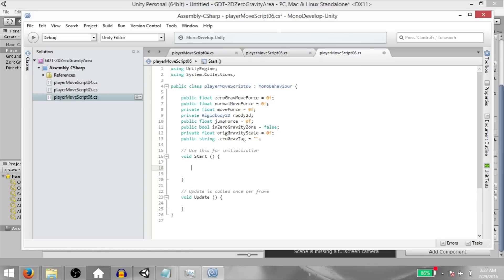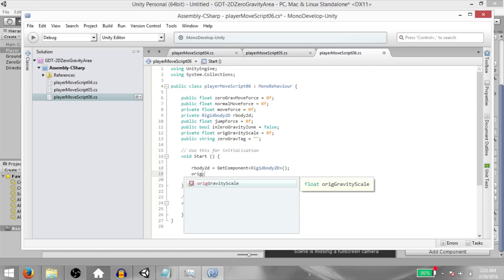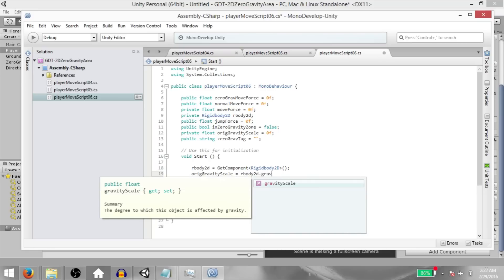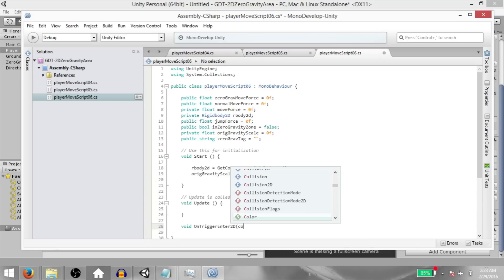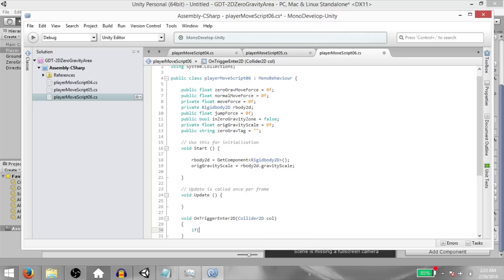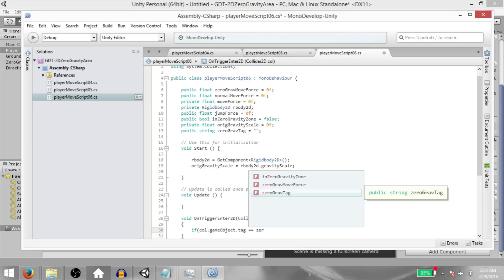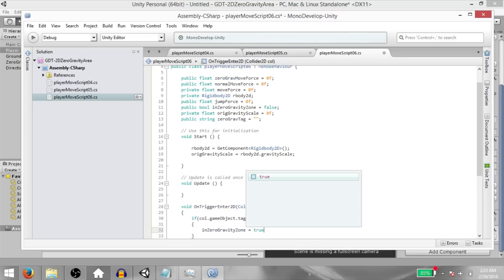Next, in the start method: our body 2D equals get component rigid body 2D, original gravity scale equals our body 2D dot gravity scale. Next, void on trigger enter 2D — it takes a parameter of collider 2D. Within the function, if call dot game object dot tag is equal to zero gravity tag, then in gravity zone equals true.